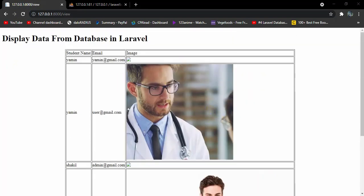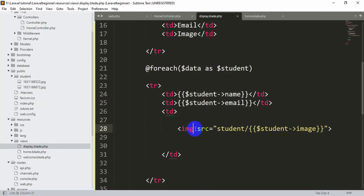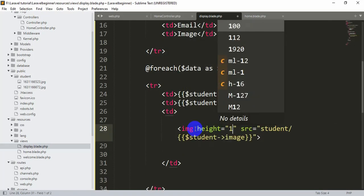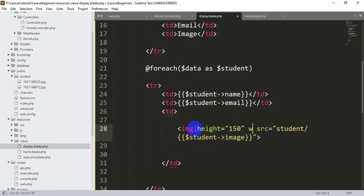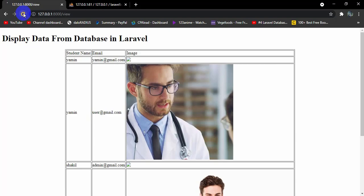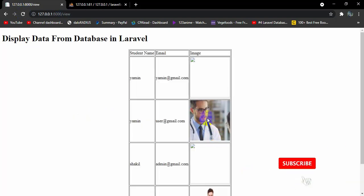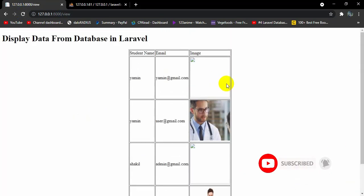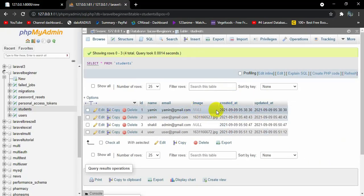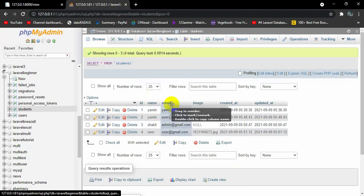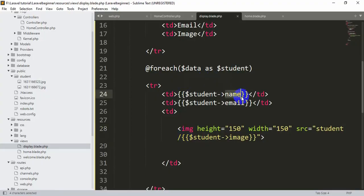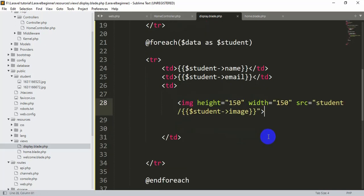The image is too large, so let's set height and width to 150 on the img tag. After saving and refreshing, the images appear smaller. Note that two images are missing because those records don't have images in the database. Also remember: the field names — name, email, image — must be written exactly as they are in the database, otherwise it won't work.